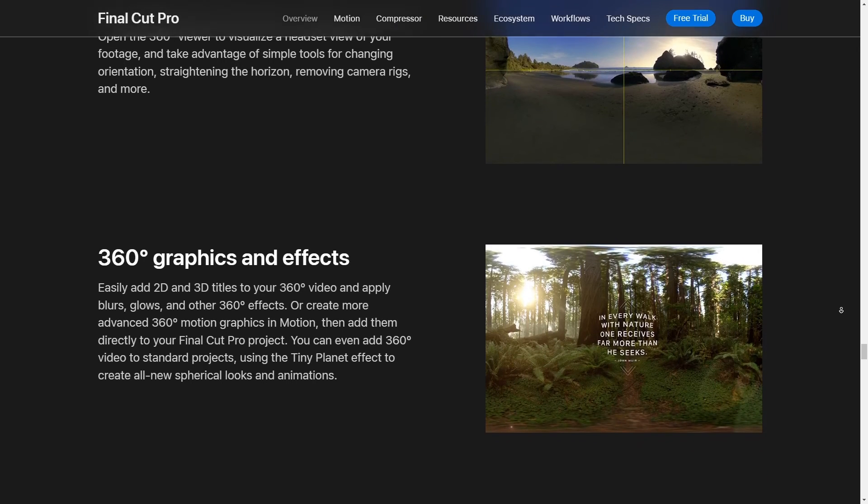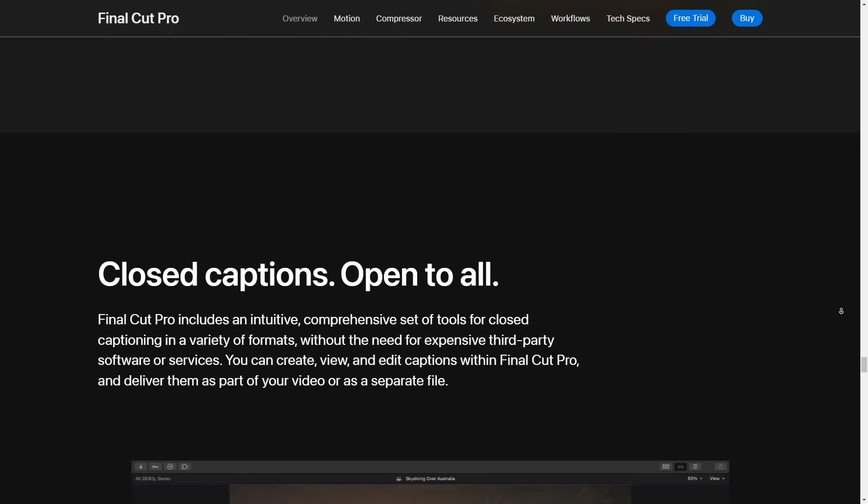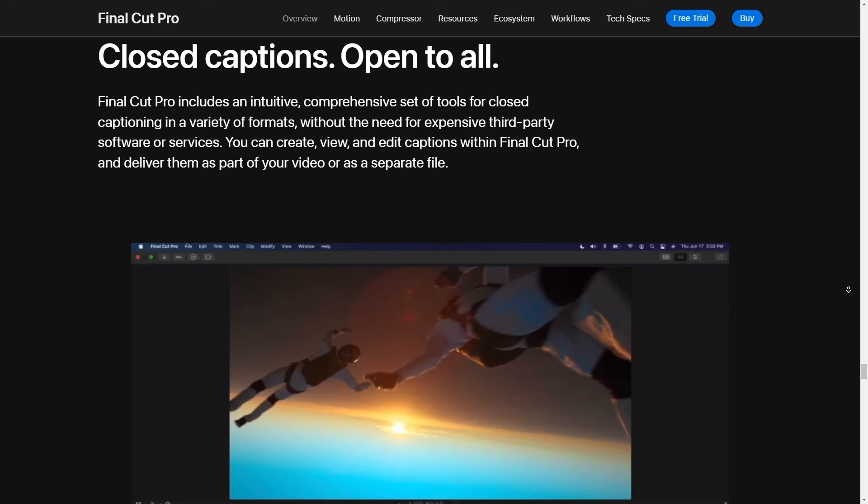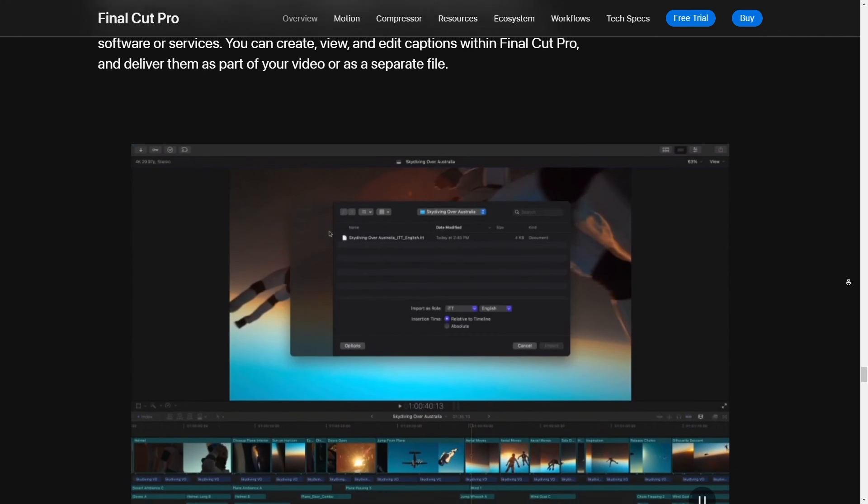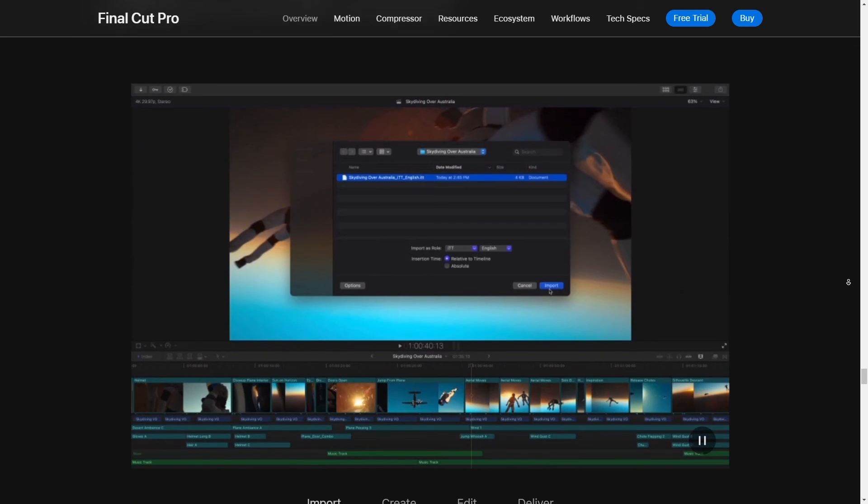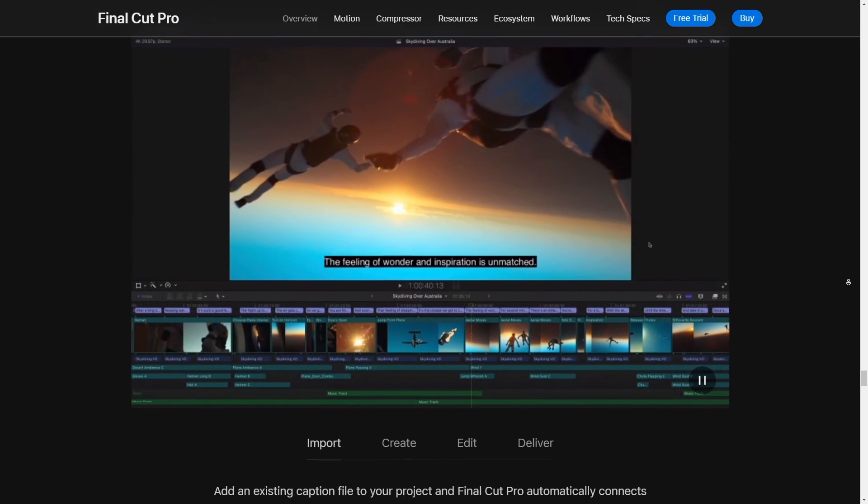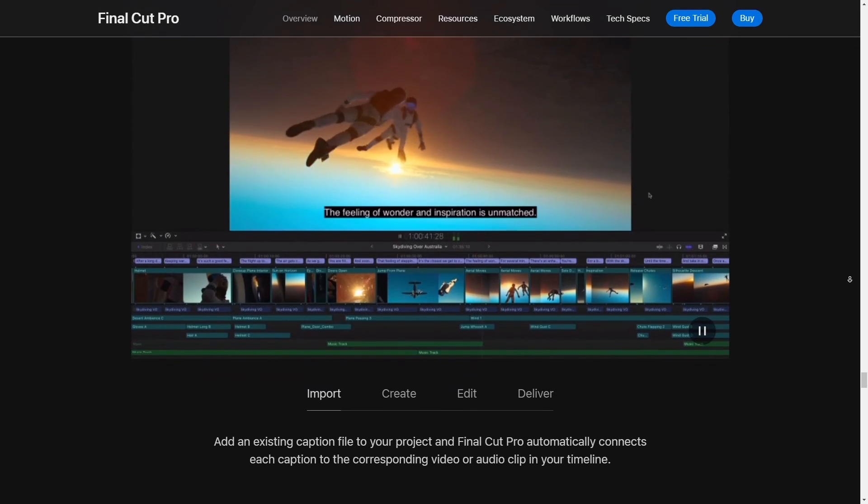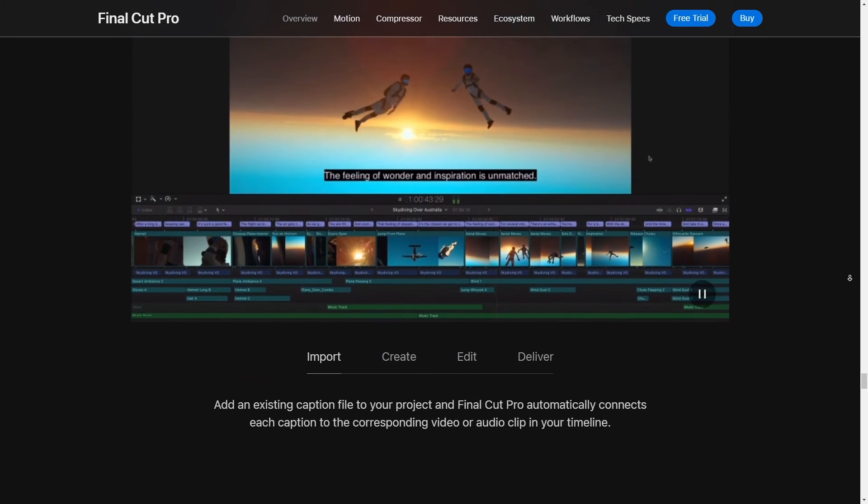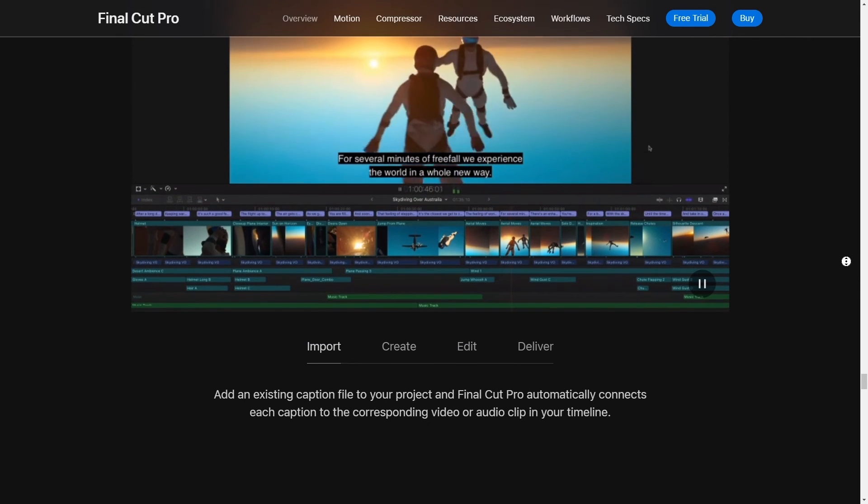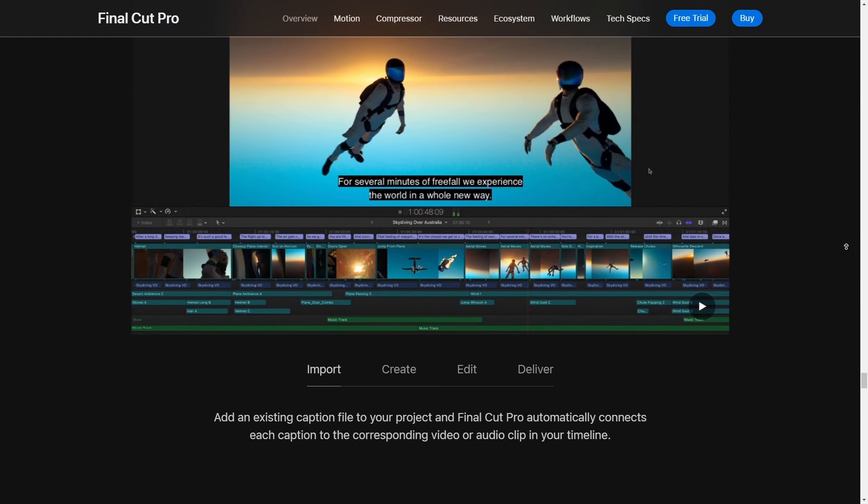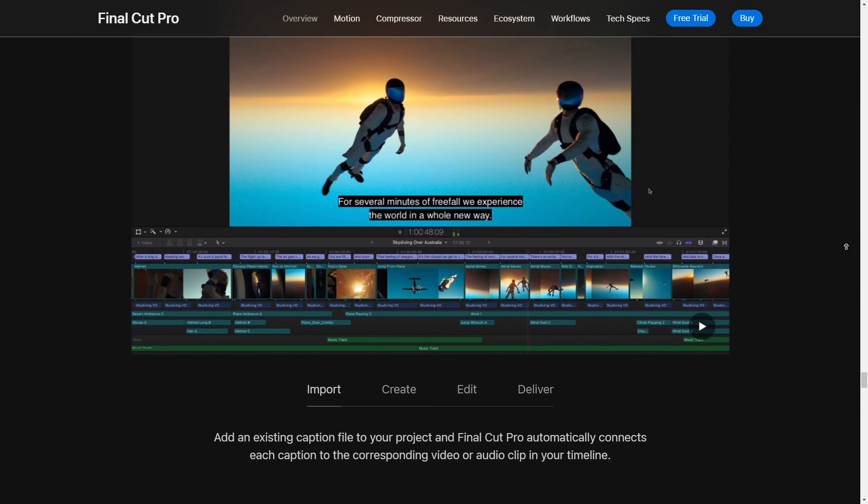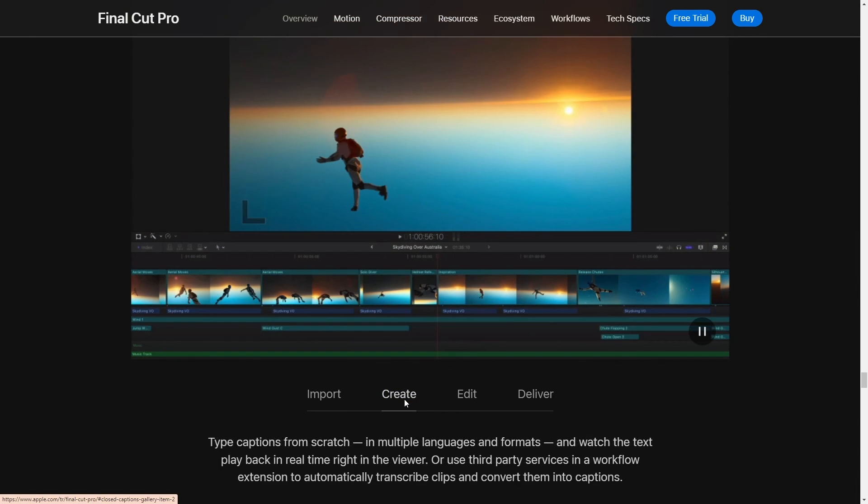And I got to mention the ProRes codec. If you're working with large files, ProRes is your best friend. It gives you this beautiful balance of compression and quality, which means your files are manageable without sacrificing the looks plus Final Cut just handles ProRes. So well, it's like, it's buttery smooth in playback and scrubbing even with the massive files. So yeah, in the realm of large file handling Final Cut Pro X is definitely a beast.